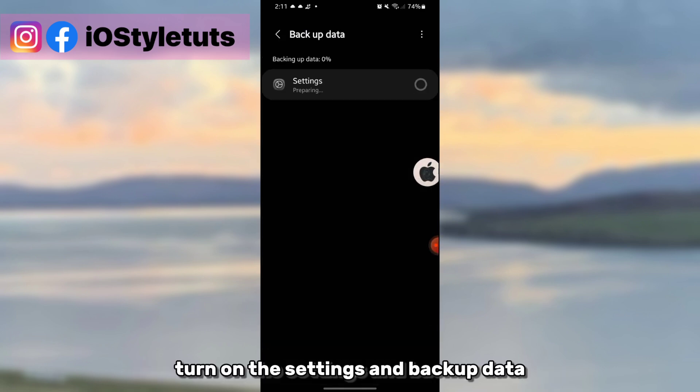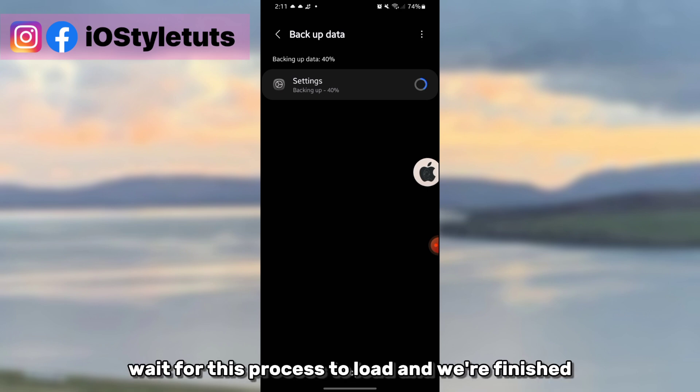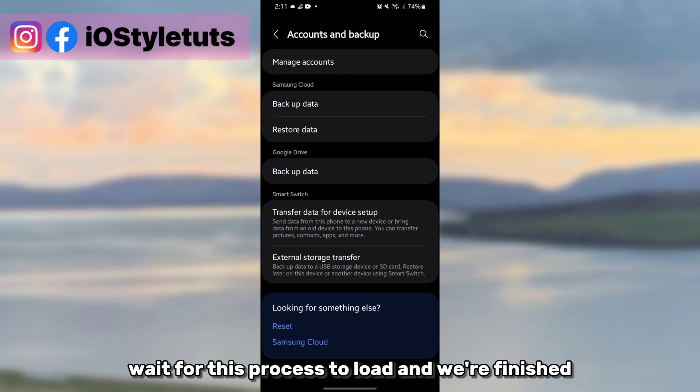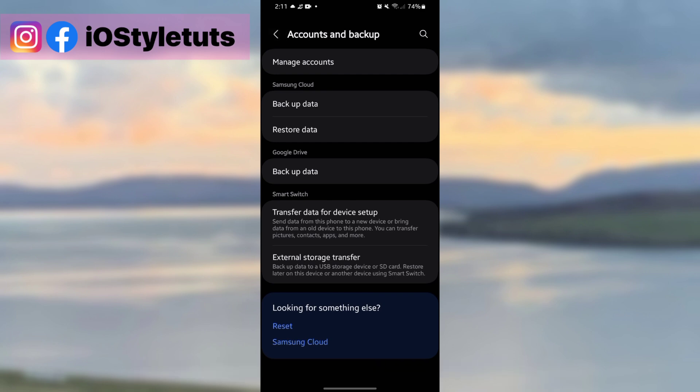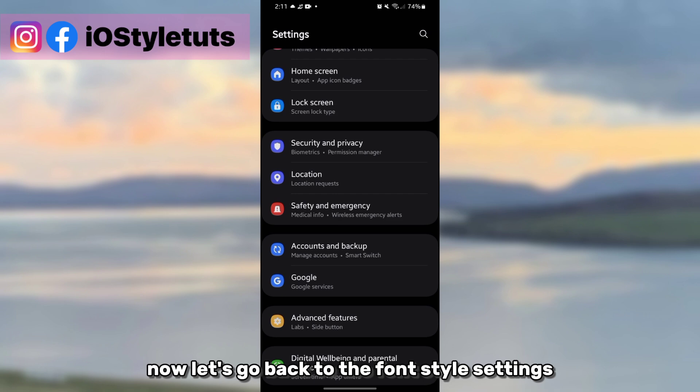Turn on the settings and backup data, wait for this process to load, and we're finished.